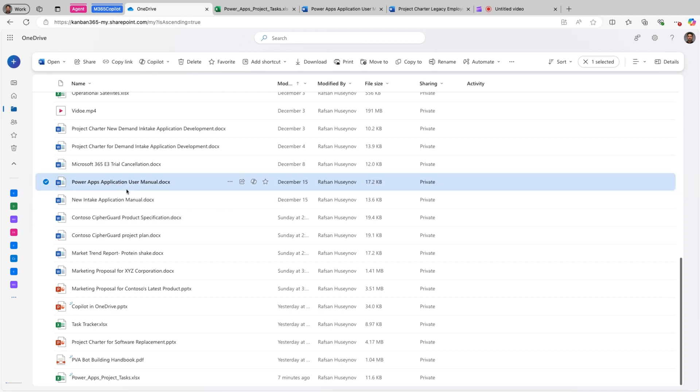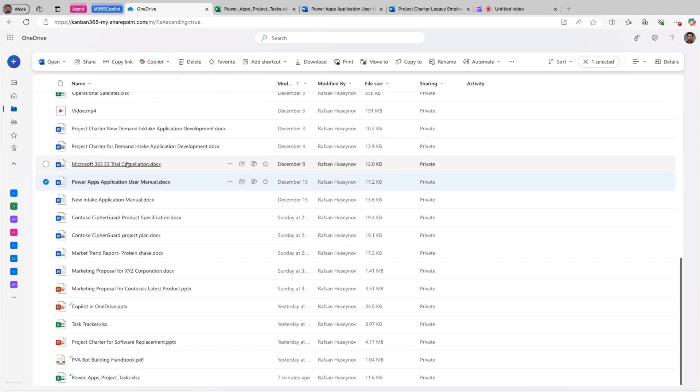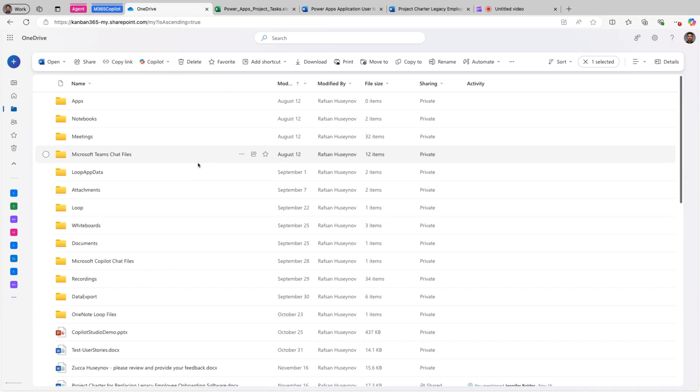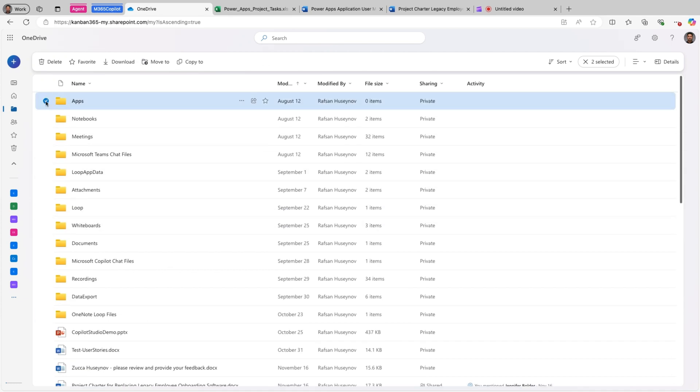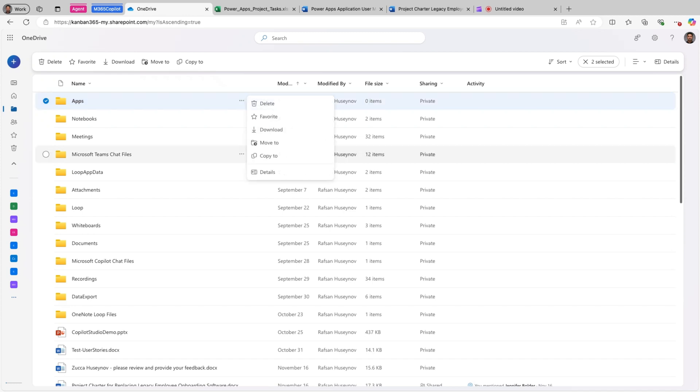So let's look at that. So you can see now I select this file and there is a Copilot icon here I can use. But if I scroll up and select a folder, you will not see Copilot here. So this is not currently supported.